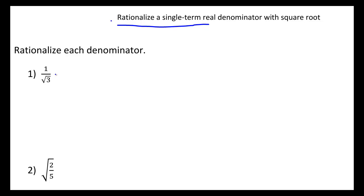Our goal is to write this fraction without any root in the denominator. To do this, there's a little trick we're going to employ, which is we're going to multiply this fraction by 1, however we're going to write 1 in the form of the square root of 3 over the square root of 3.